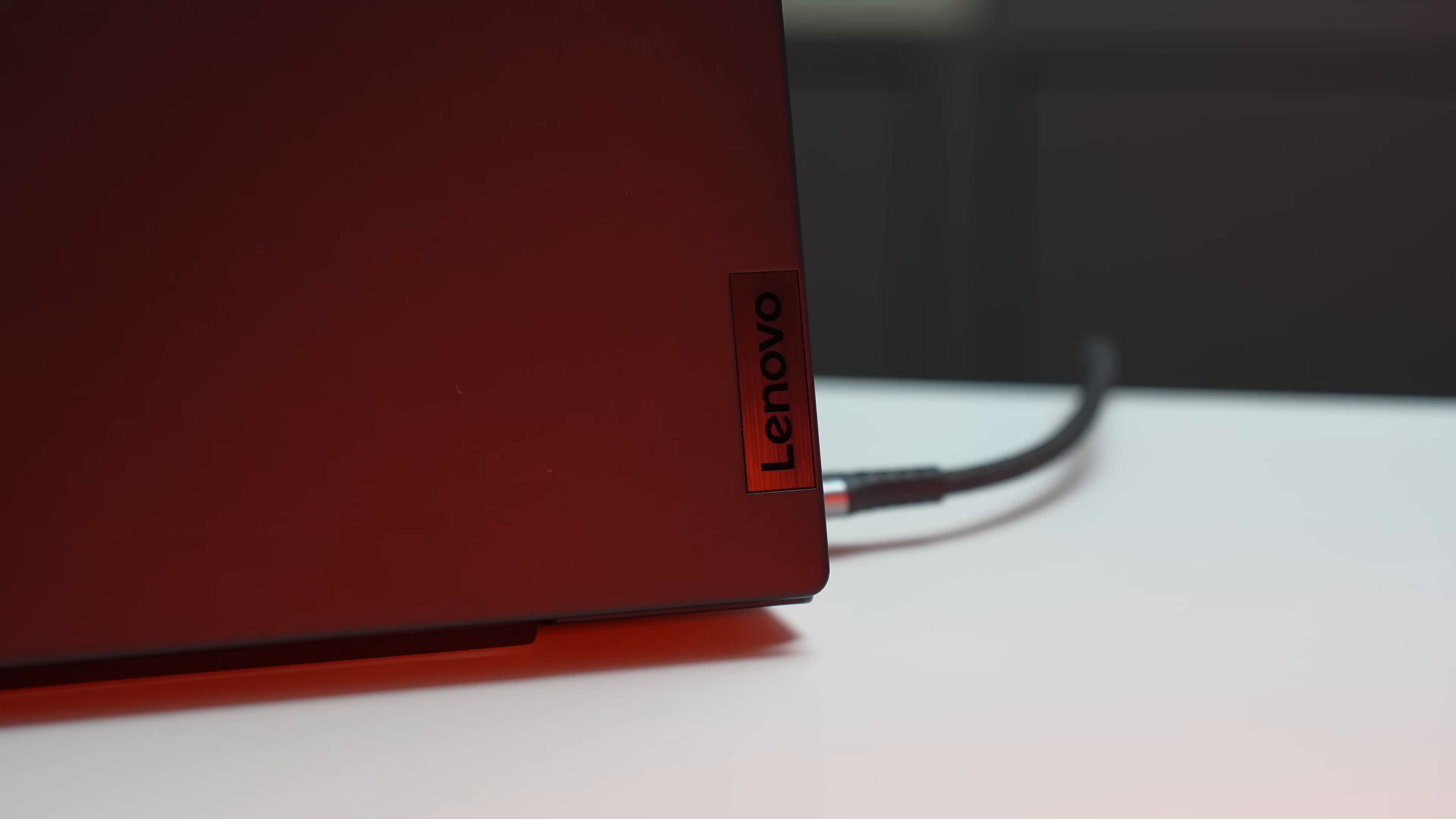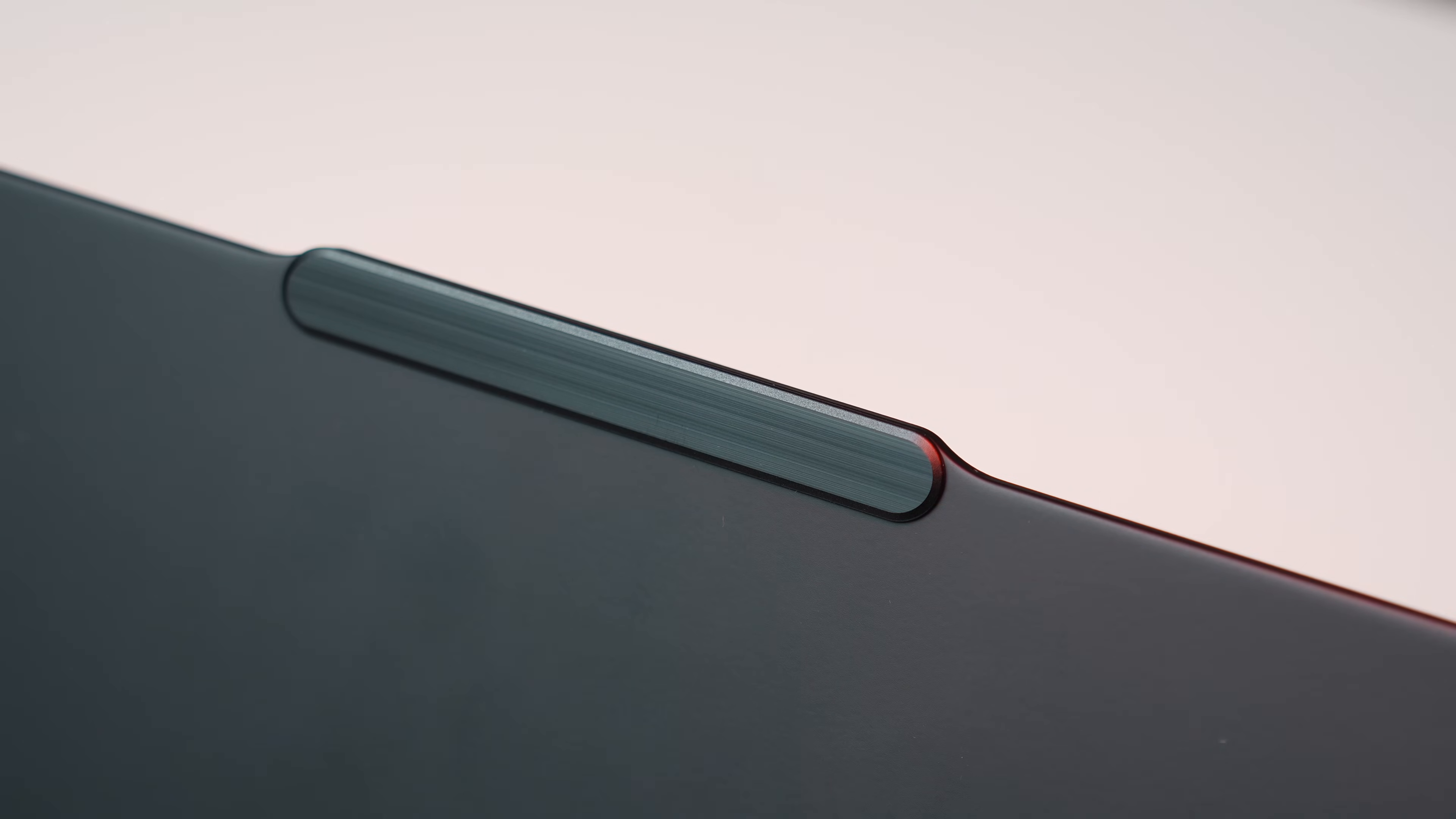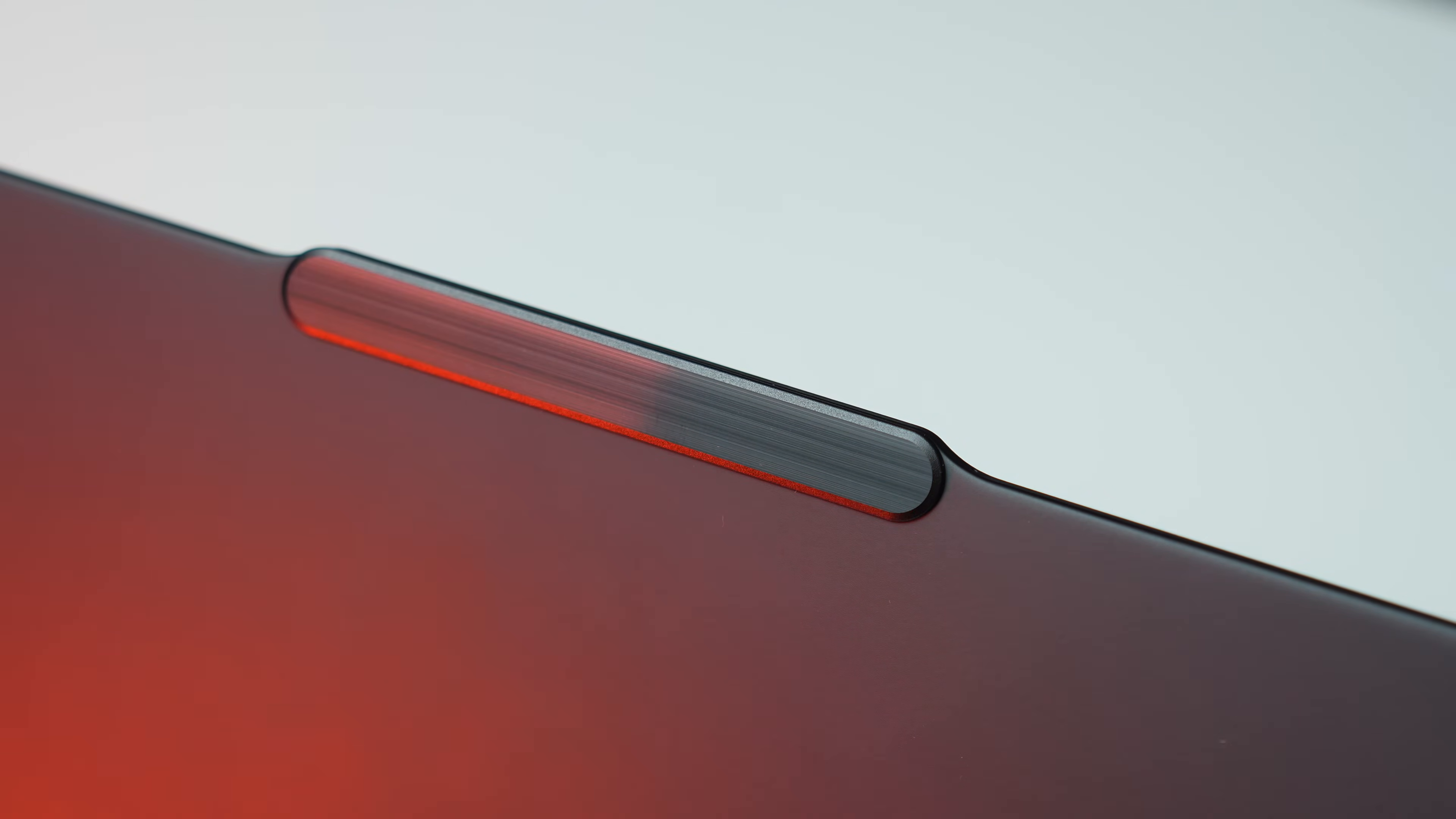Another year, another new ThinkPad X1 Carbon. This year we are on 13th generation, and while the laptop might look mostly identical from the outside compared to last year's model Gen 12, the most changes actually happen on the inside of the laptop.